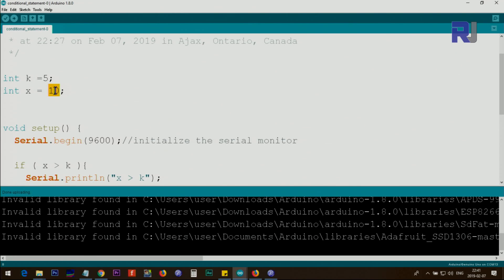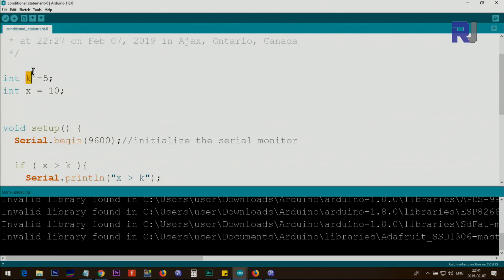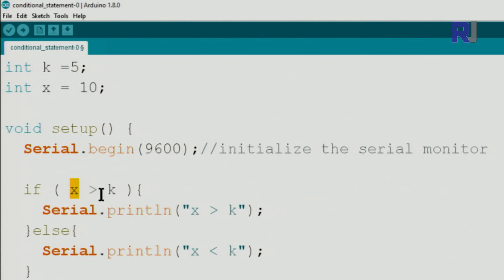In another example, we assign 10 to x and initialize the serial monitor at 9600 baud. We define an integer variable k and assign 5 to it, and define integer variable x with value 10. We check: if x is greater than k — since x is 10 and k is 5, this is true — and print 'x is greater than k.'